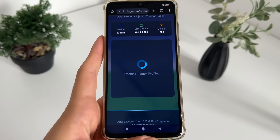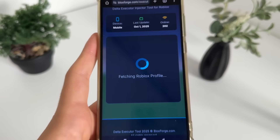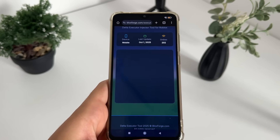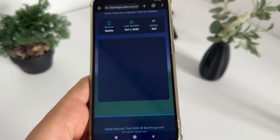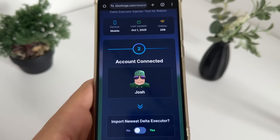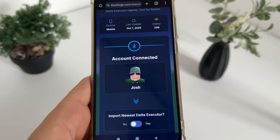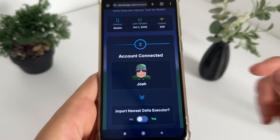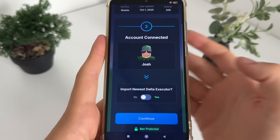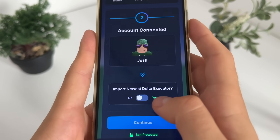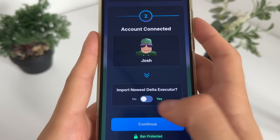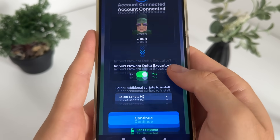Just click 'Connect Account' — it will start fetching your Roblox profile and you should see your name there. There it is, my name and my avatar. Now we just have to click 'Import Newest Delta Executor' like this.